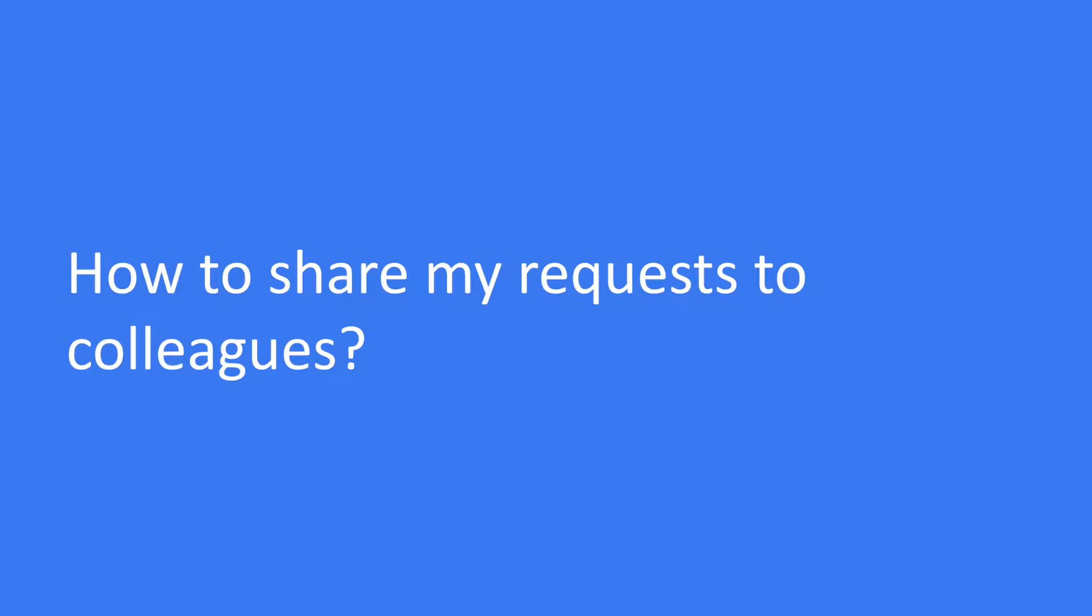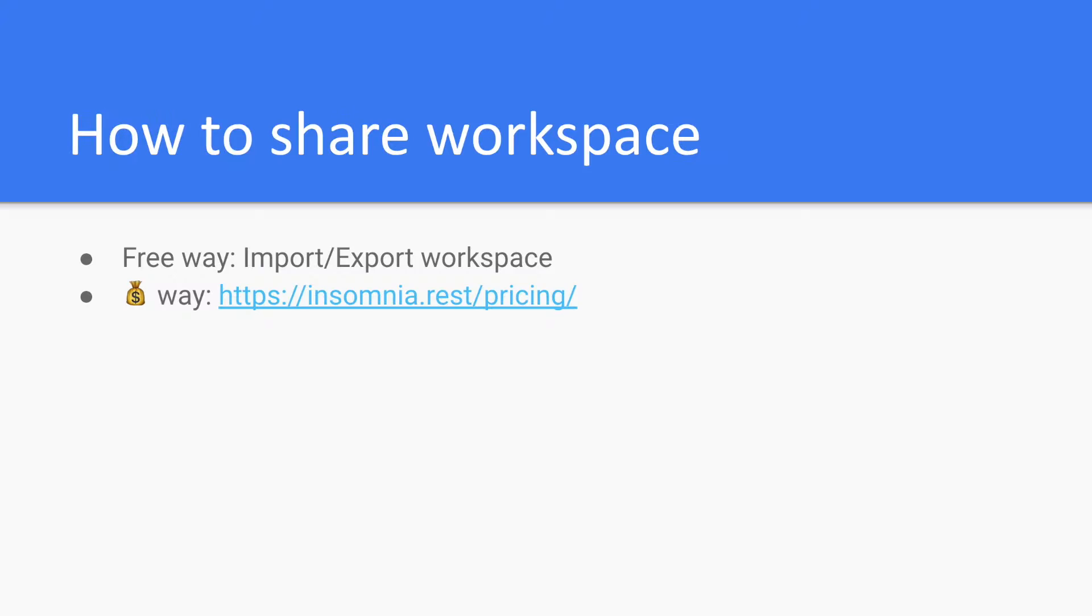Actually that can be a quite frequent occasion because sometimes we want to share our requests to our colleagues, maybe some front-end engineers or co-workers, and they may want to share their requests to me.